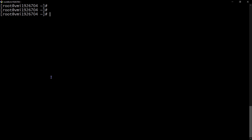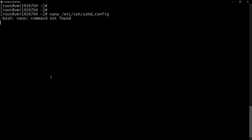I'll use nano to edit the SSH configuration file. Since I'm the root user, I don't need sudo. I'm going to do: nano /etc/ssh/sshd_config. However, nano is not found - it hasn't been installed on the system. So I need to install it first. I can update the system before installing nano.